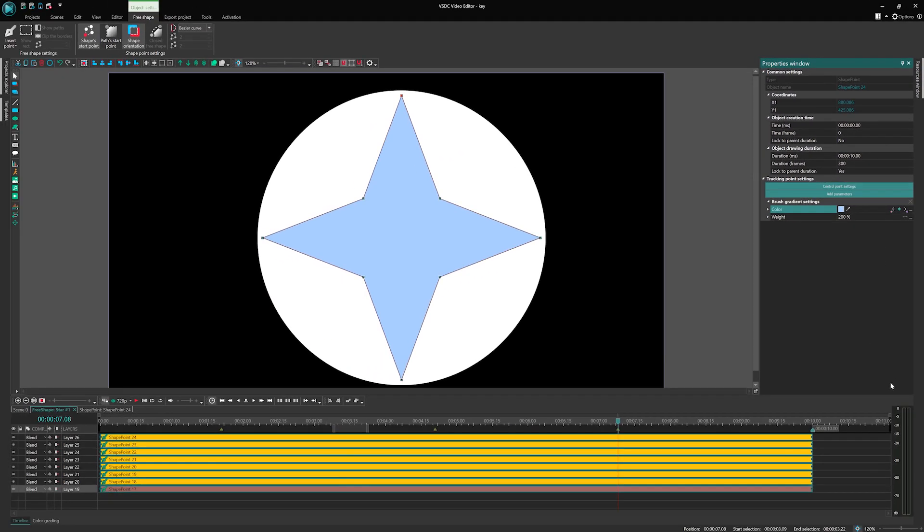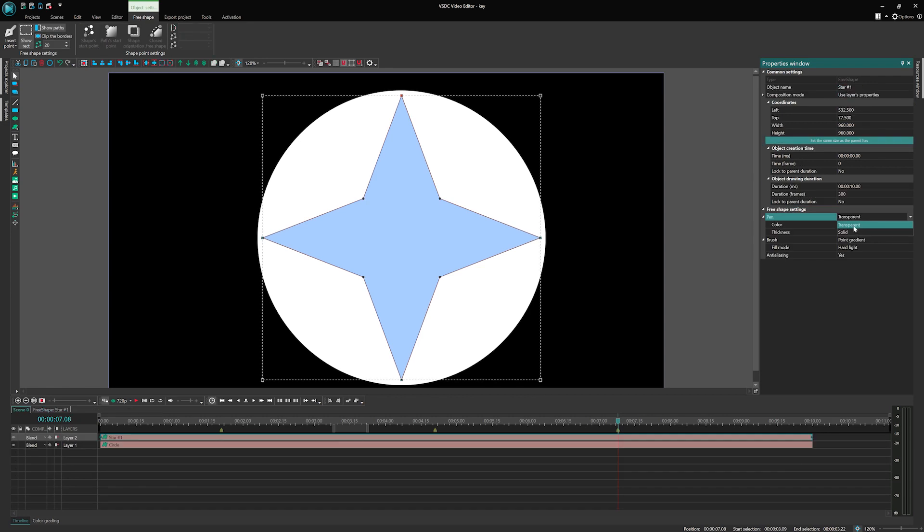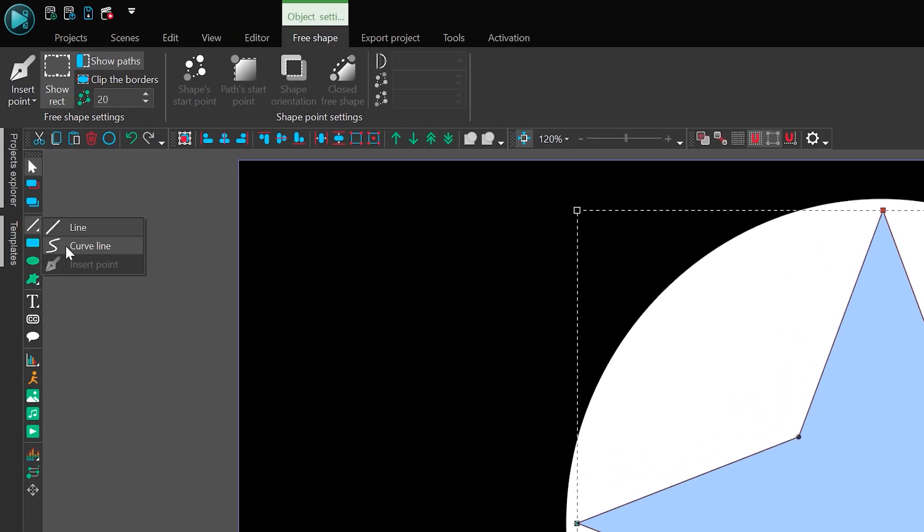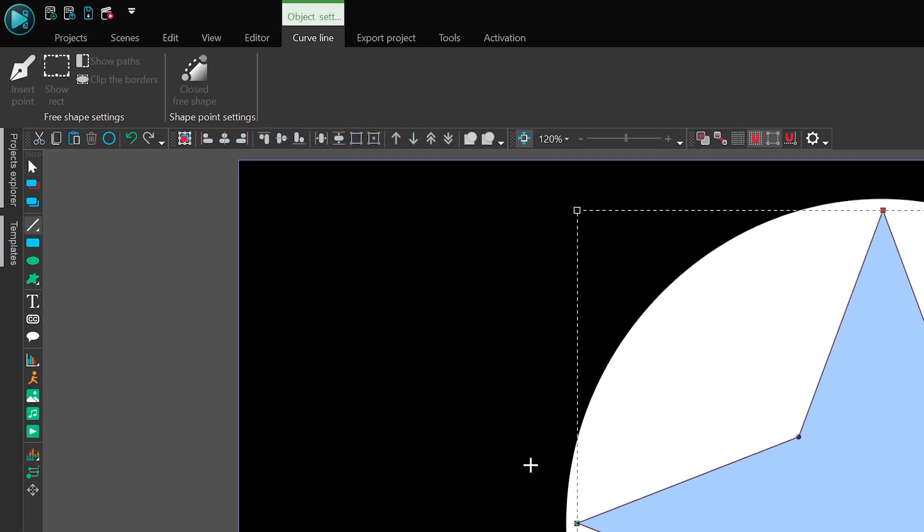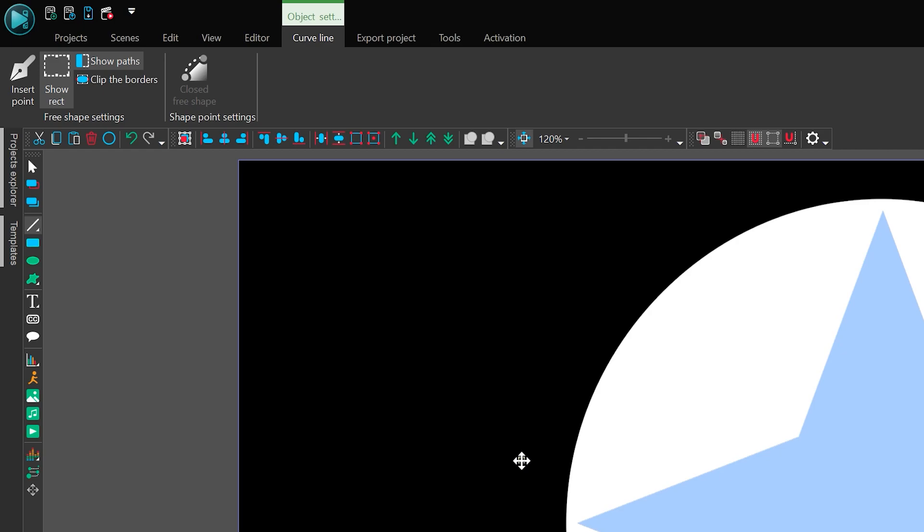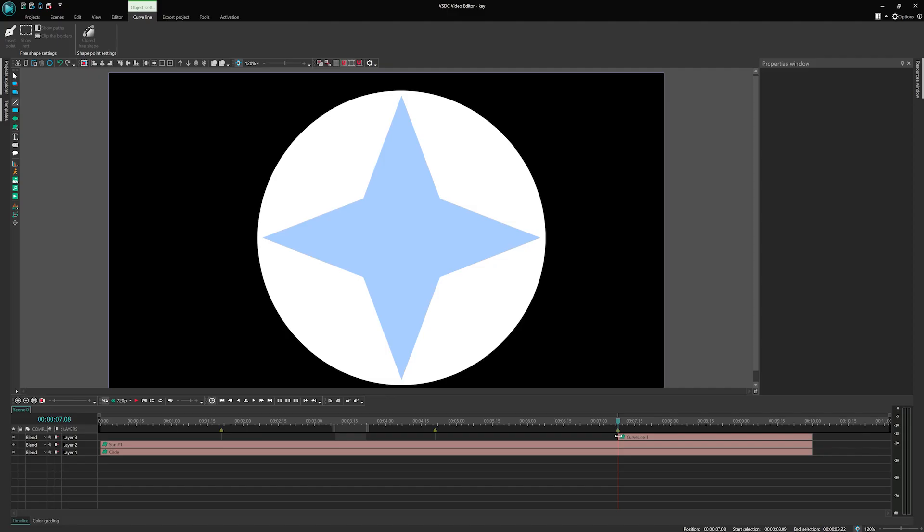Moving on to the star's outline. We want to create gradient animation on the outline as well. We will do it through the Curve Line tool. Now let's add another object to the scene, a curve line. One point is enough at this stage to create the shape, as we will copy the tracking points from the star.